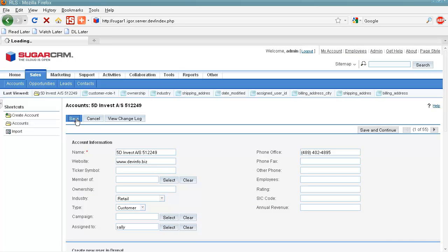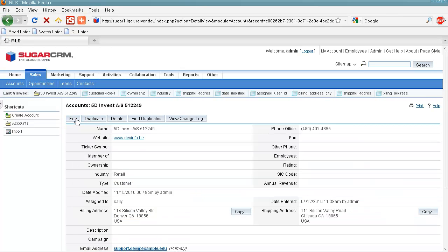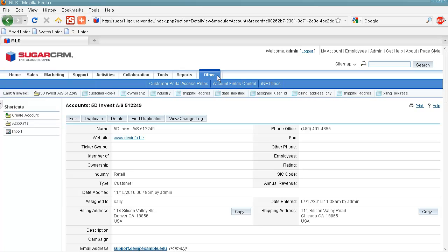So when we save our settings, our Customer Portal user will receive an email with a confirmation link in it.